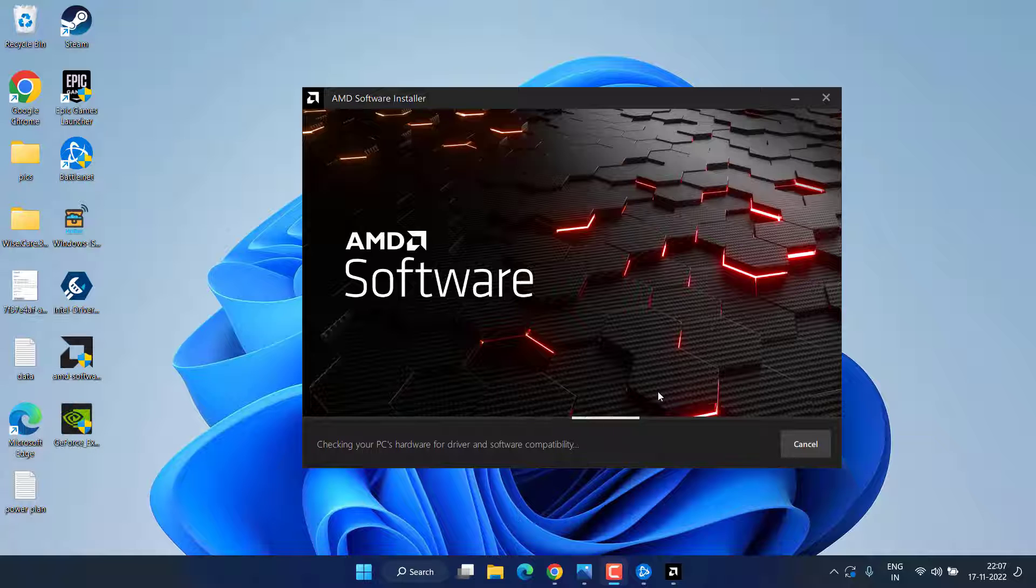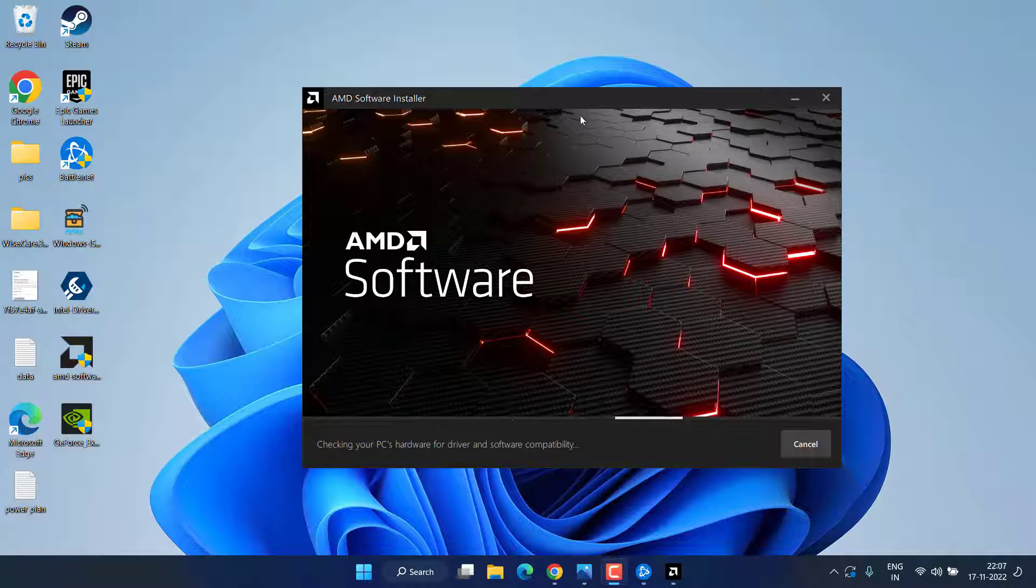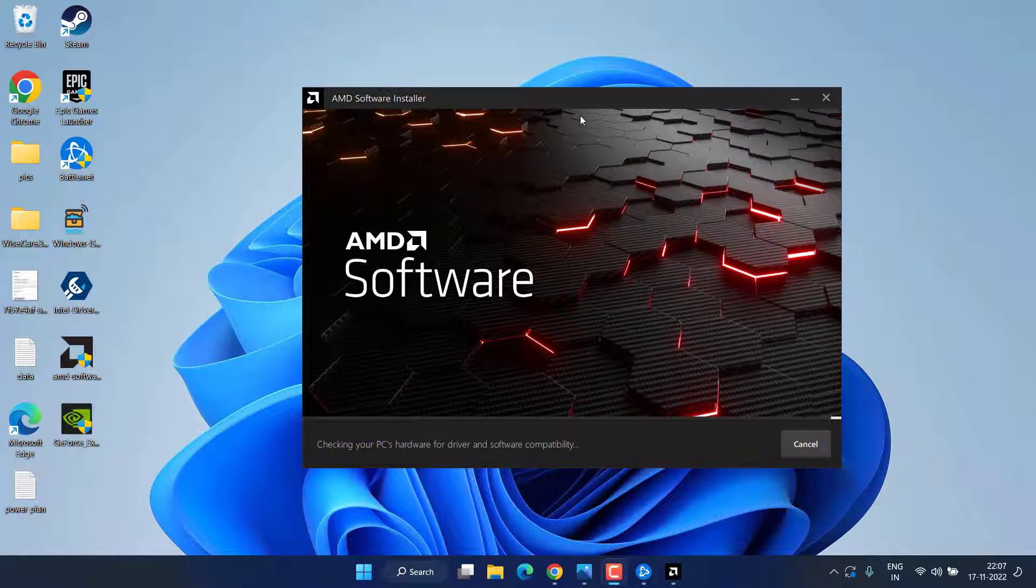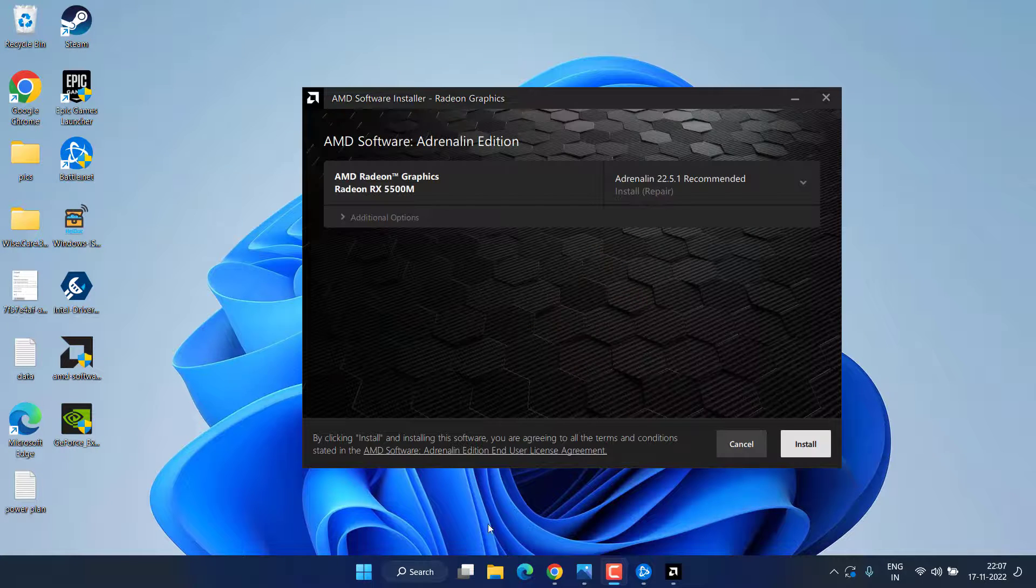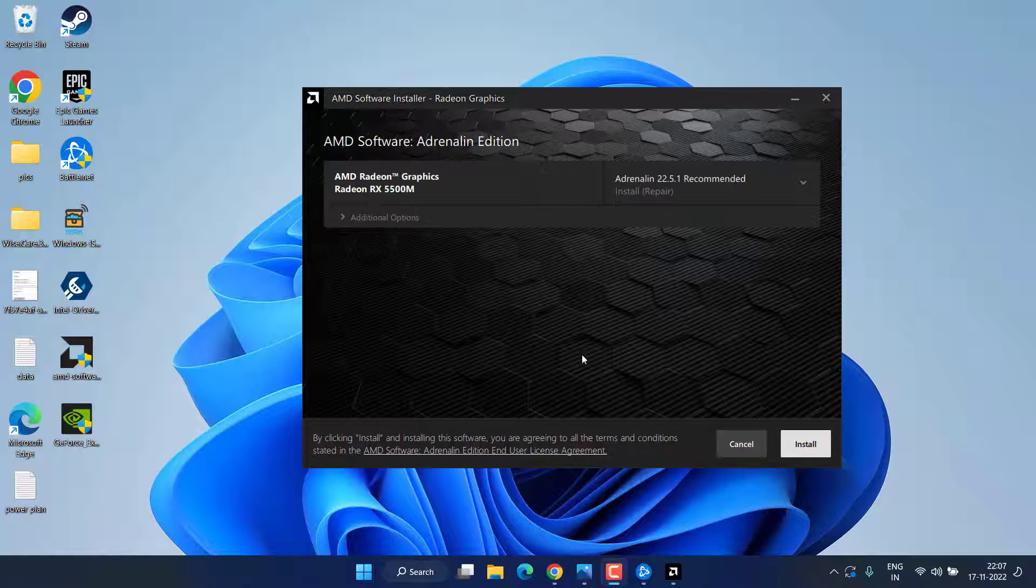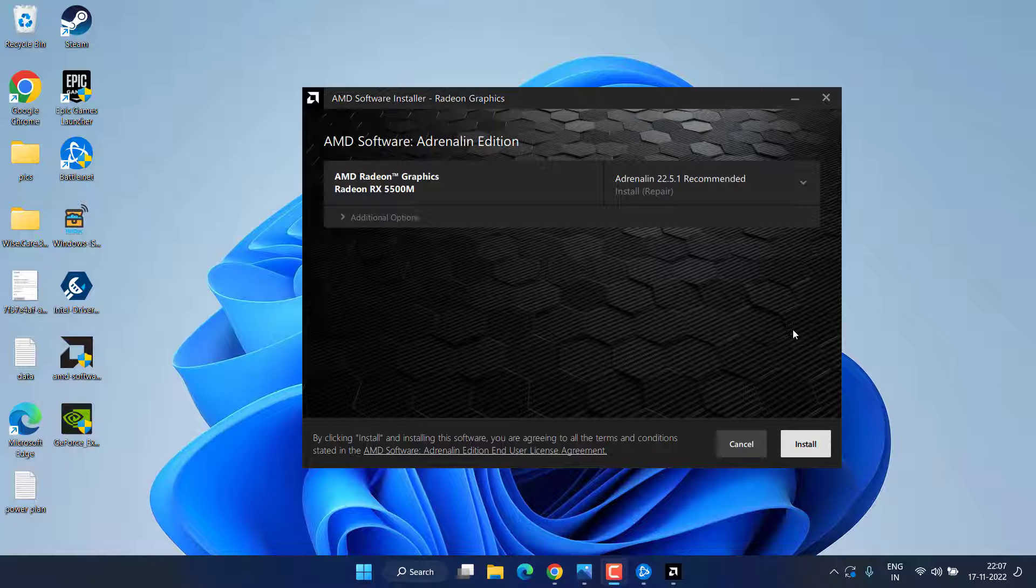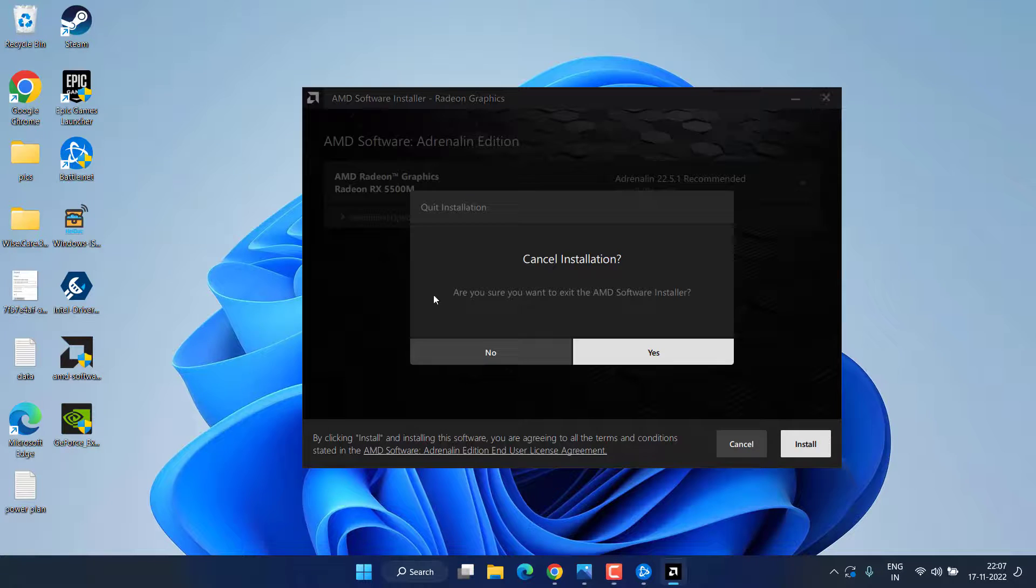The driver will automatically run and find the latest drivers of your PC automatically. You just need to follow the on-screen instructions present over here. Like it is saying, simply click on the Install Now option, and this will completely install the drivers for your NVIDIA, AMD, or Intel, depending upon the type of GPU you have.